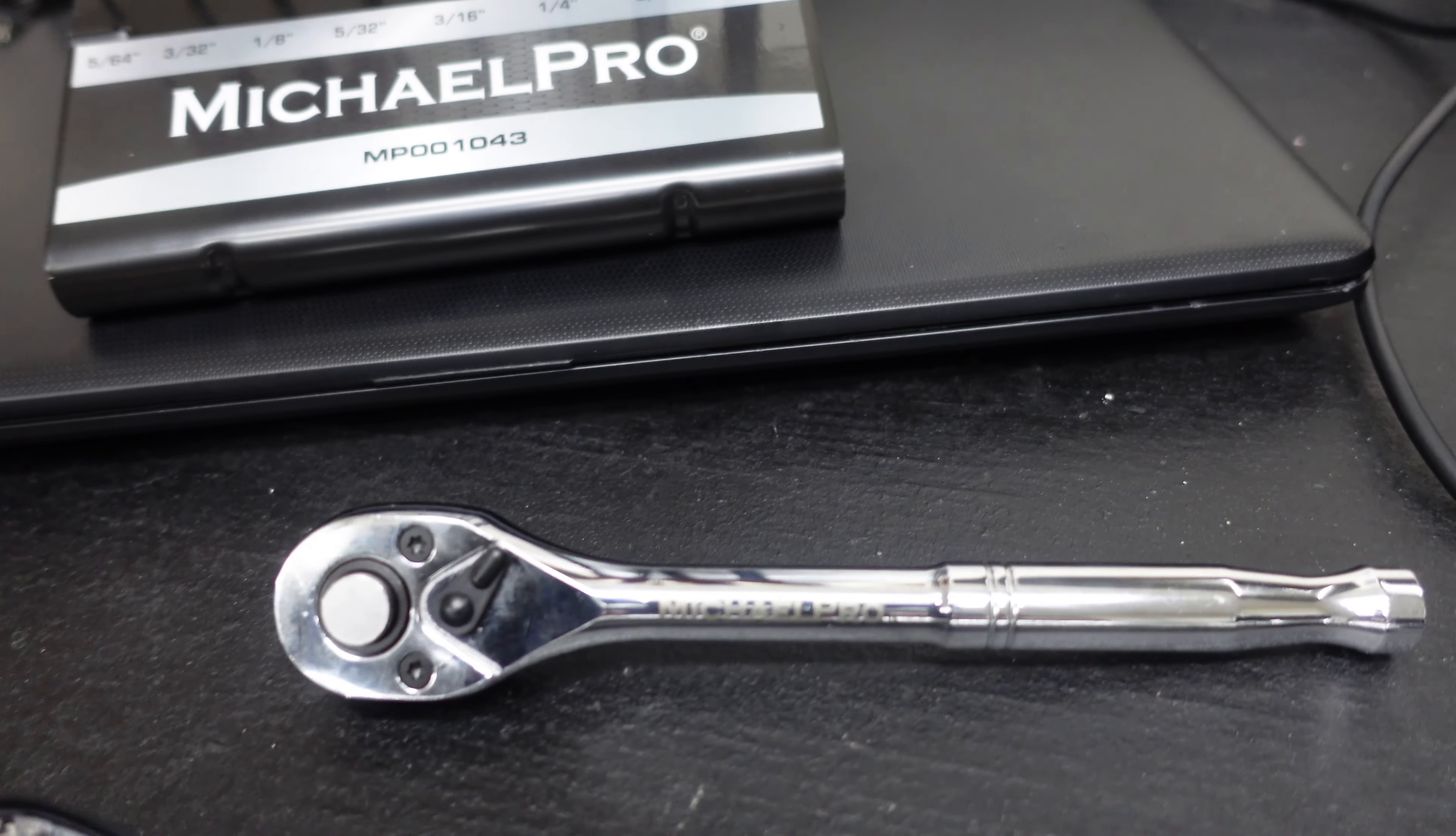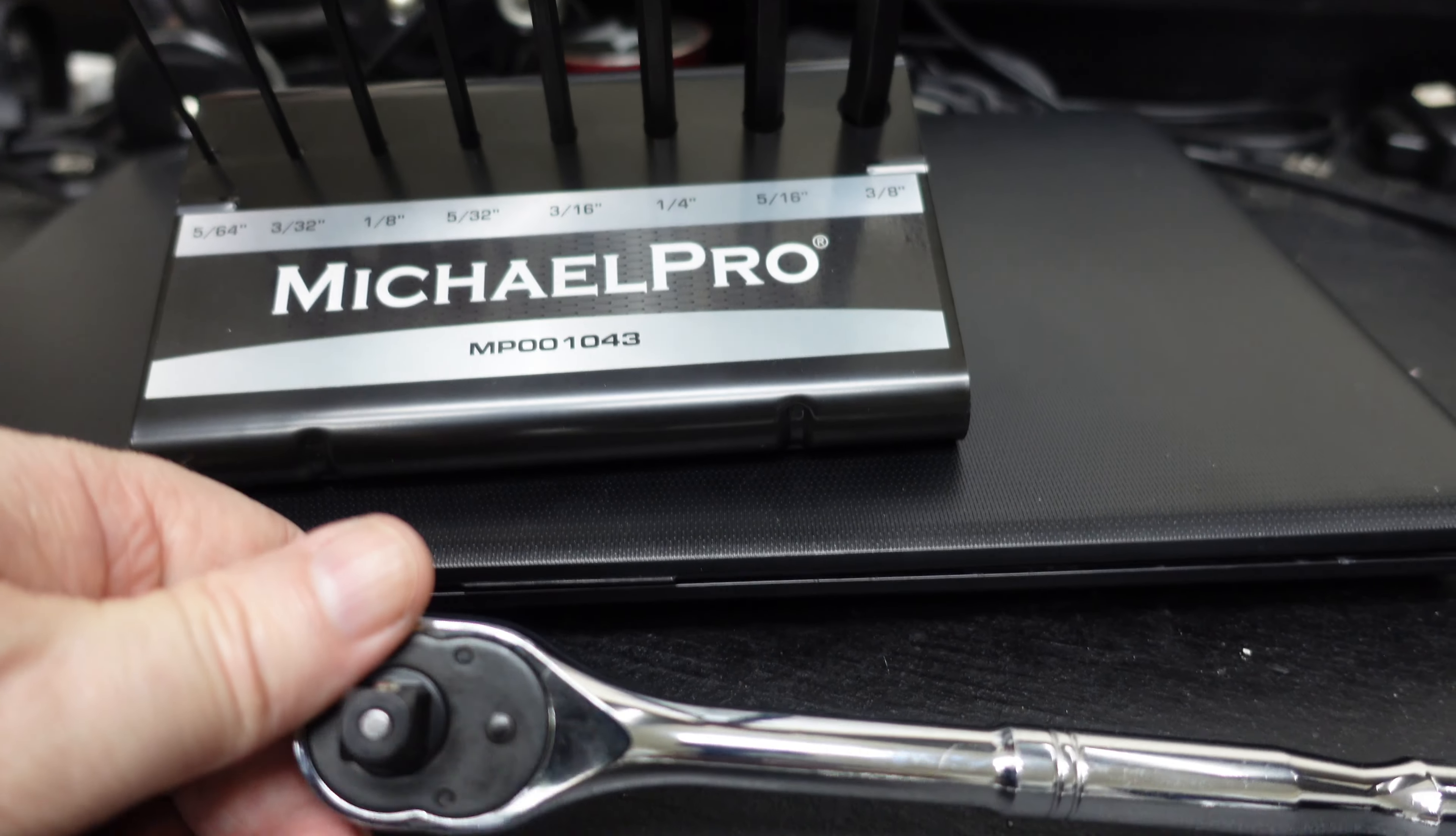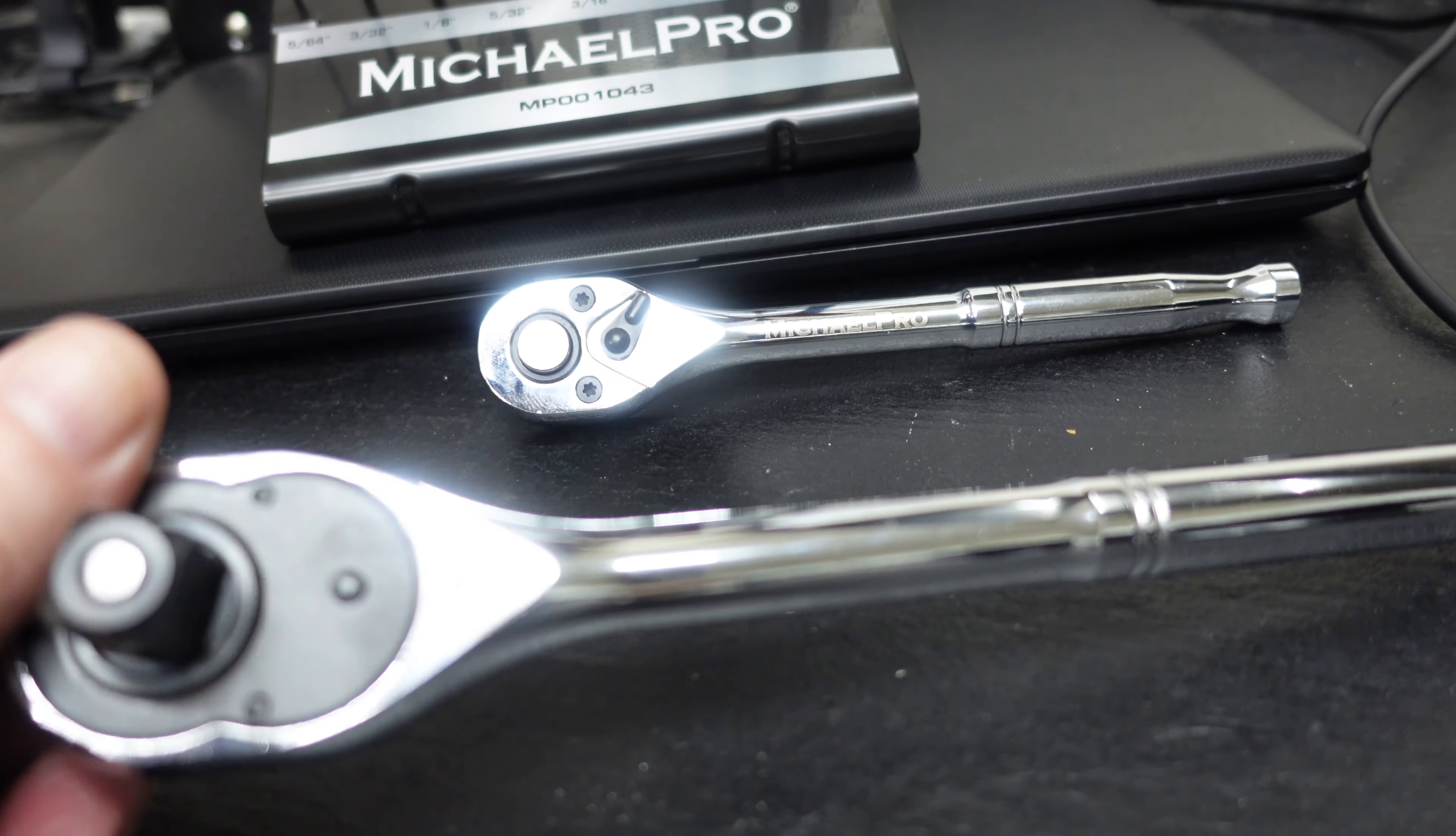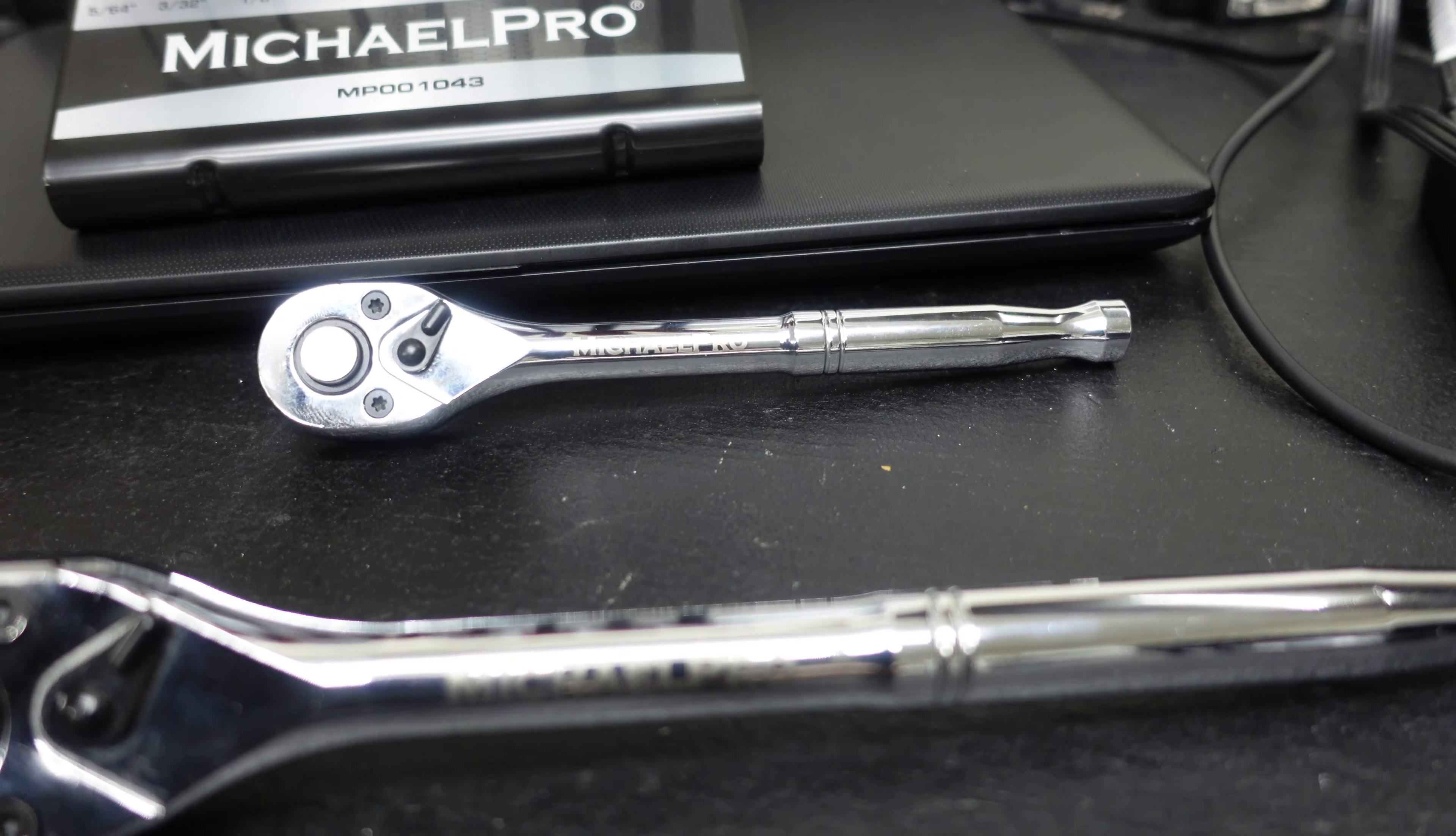Here's the three-eighths ratchet, won by Nick Hildebrindle. Never used it. And here is the half inch ratchet, which was won by Mater's Workshop.